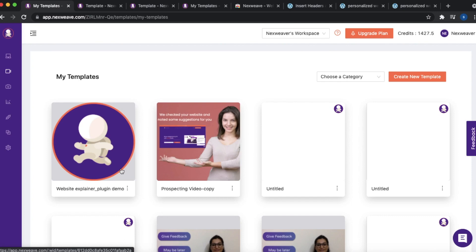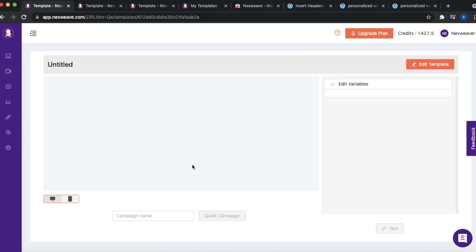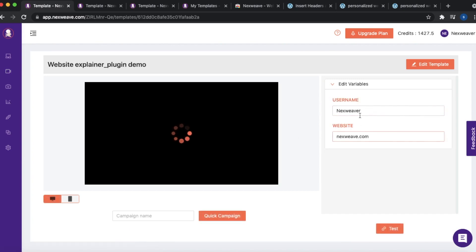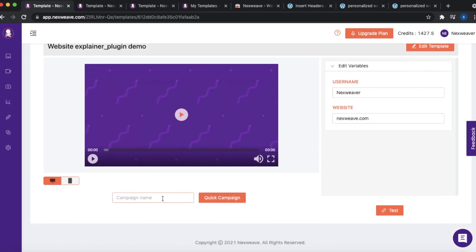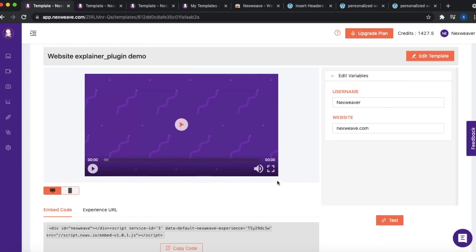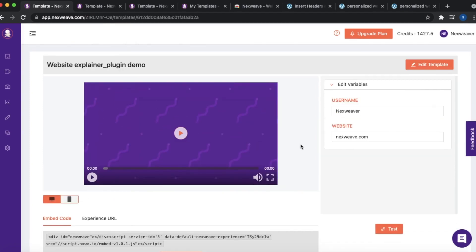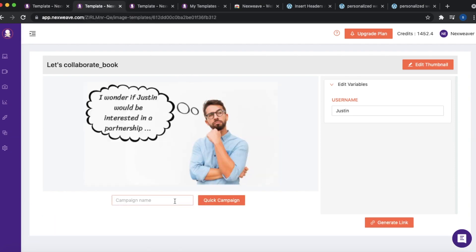Once you identify the templates, you next need to create a quick campaign around them. Quick campaigns are basically single-template campaigns on NextWeave that make them available to use externally. Within your library or the template library, click on the menu against a template and then click on Use. You'll see the variables used in the template on the right and can change their values to test them out. When you're satisfied, enter a name and click Quick Campaign to launch it. I'm going to follow the same method for the remaining three image templates.